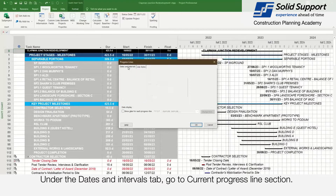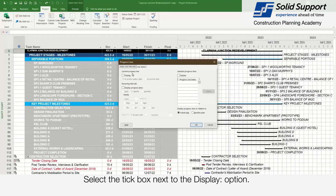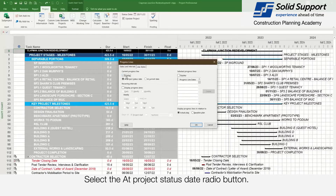Under the Dates and Intervals tab, go to the Current Progress Line section. Select the text box next to the display option. Select the Add Progress Status Date radio button.